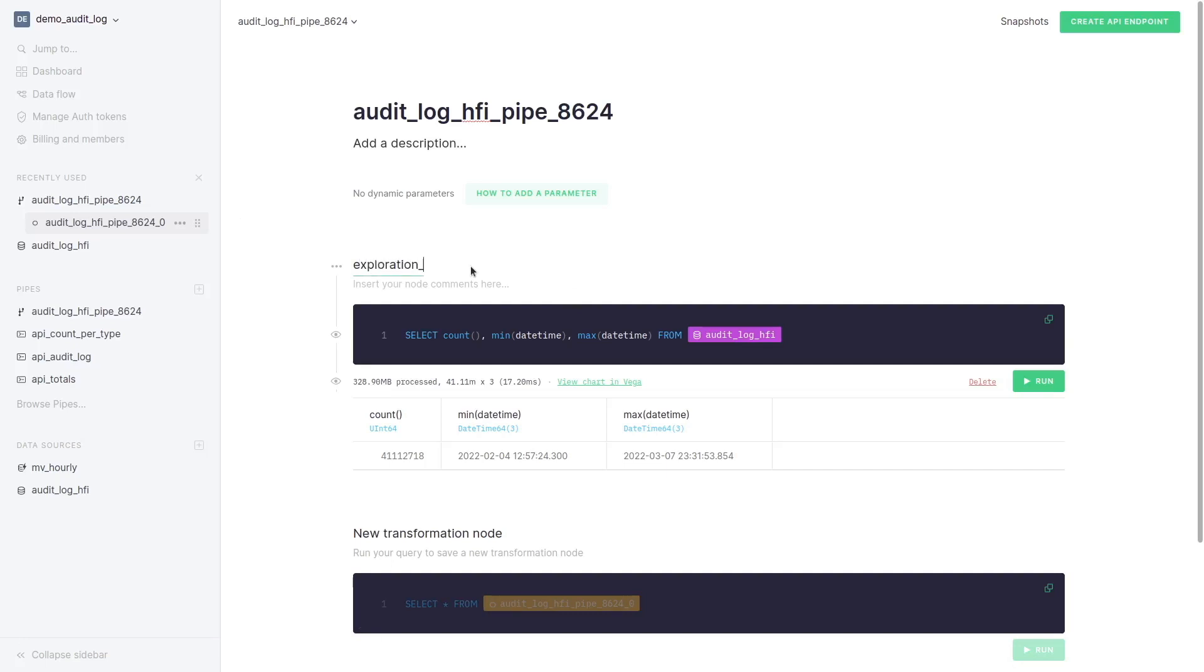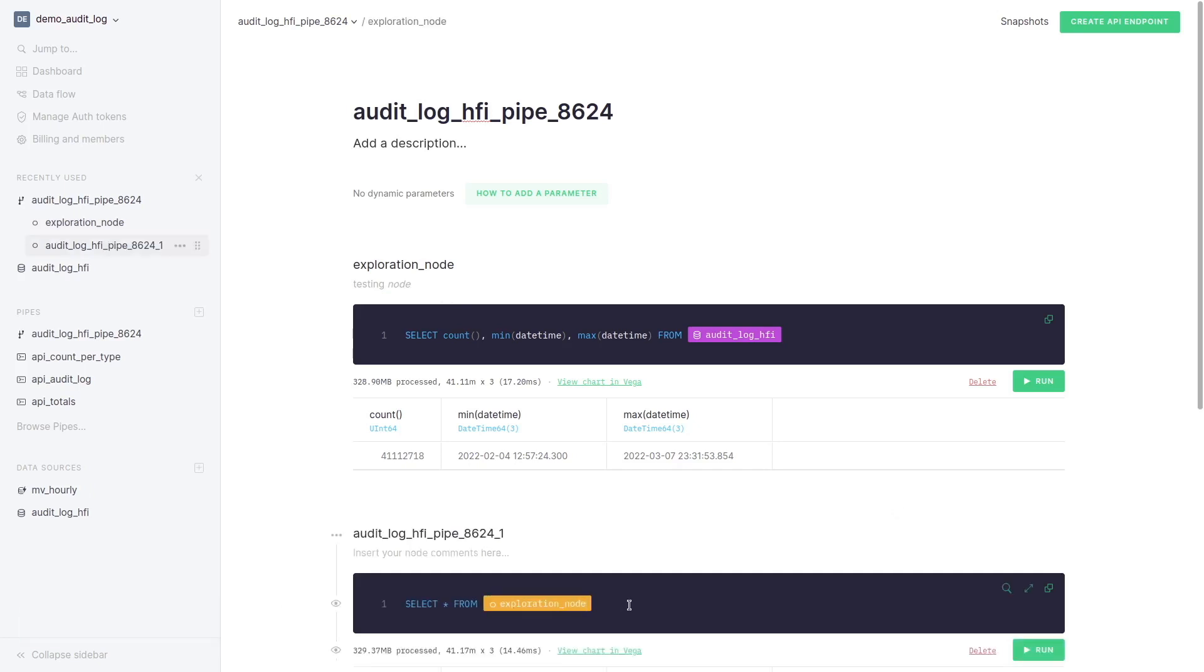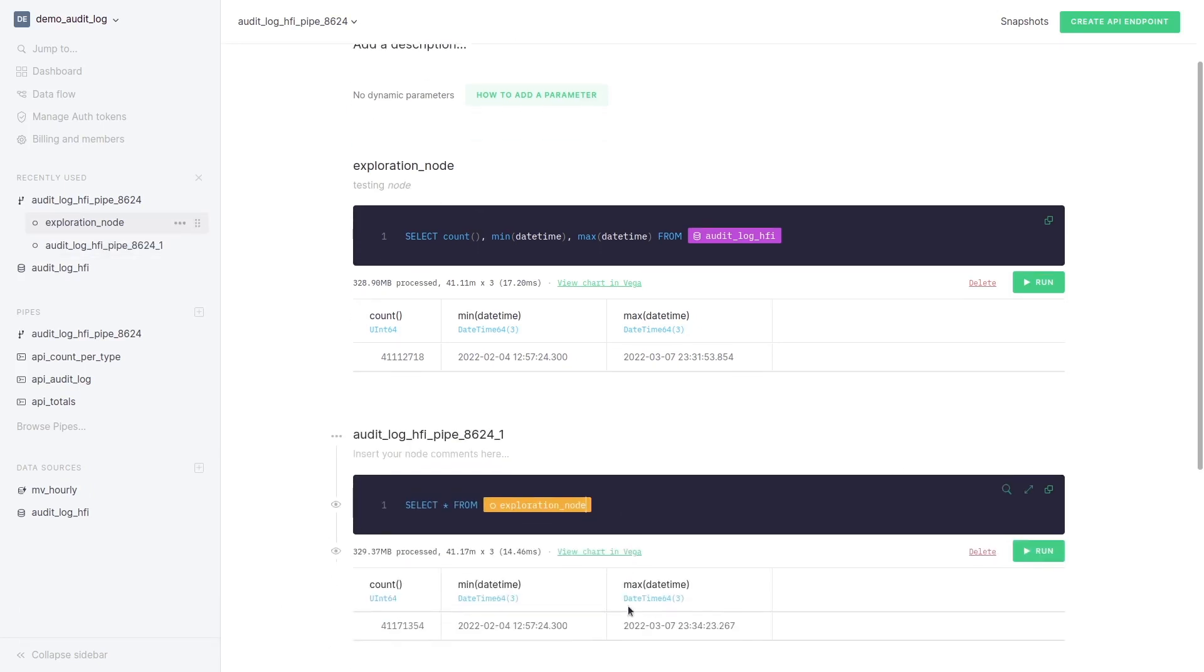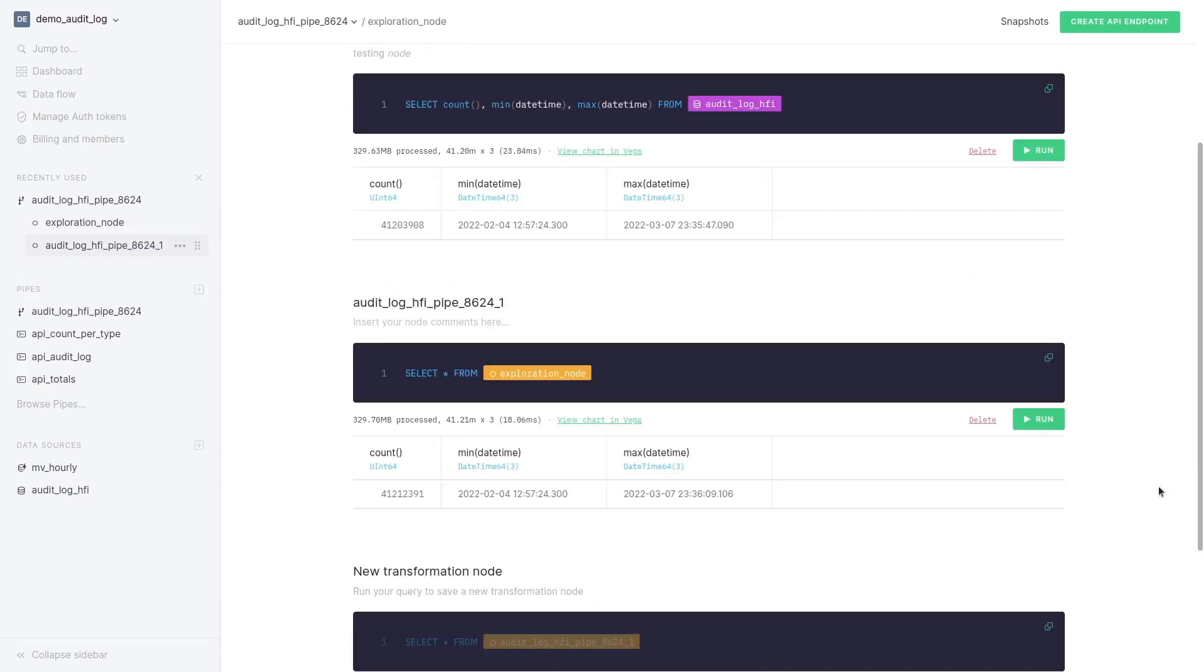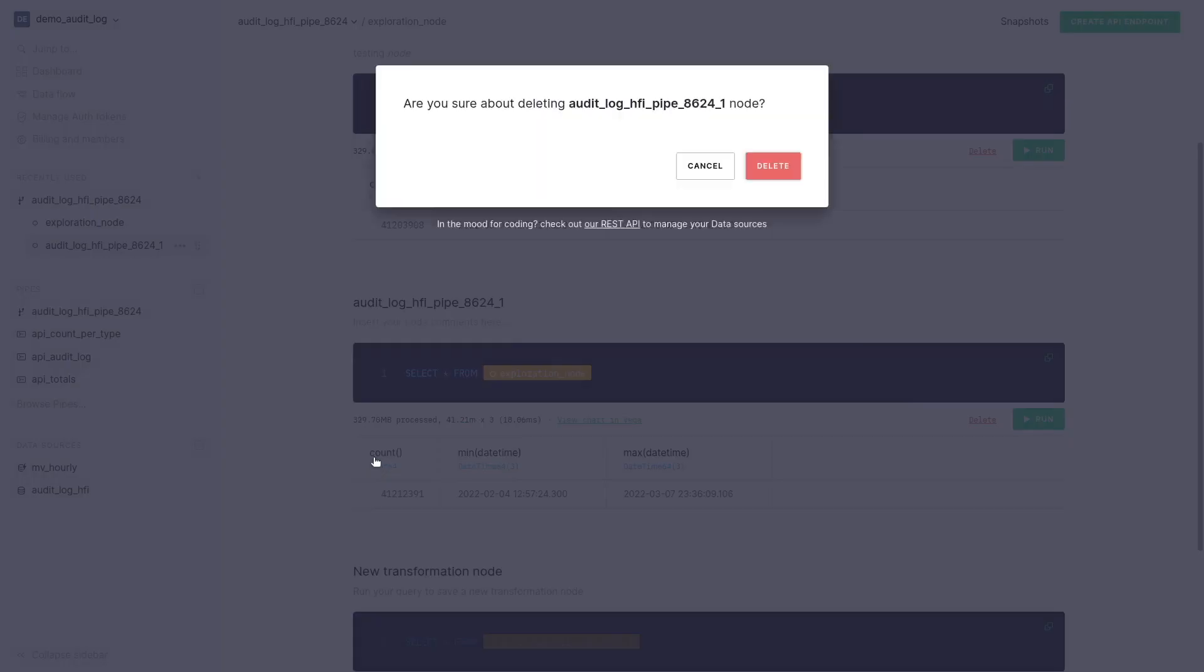We can rename our node to give it a meaningful name and comment with markdown on what we are doing. A good thing about working in notebooks is that from the next node you can run queries on the previous node. If you no longer need what you did in a node you can delete it.